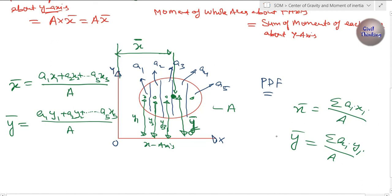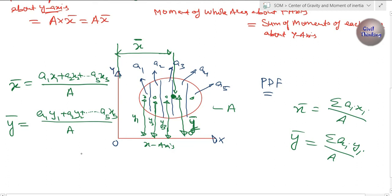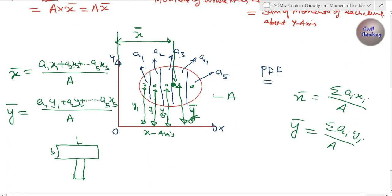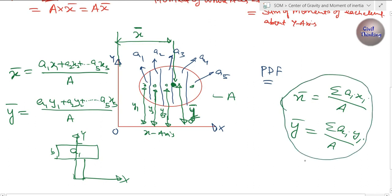Whenever you want to find the center of gravity of any figure — for example a T-section — you follow the same procedure. Divide it into symmetric simple figures like rectangles. Find the area of each rectangle, for instance a1 = length × breadth. We will do that in the next class. We assume the reference axis, set this as x-axis and this as y-axis, then apply x̄ = Σ(aᵢxᵢ)/A and ȳ = Σ(aᵢyᵢ)/A.